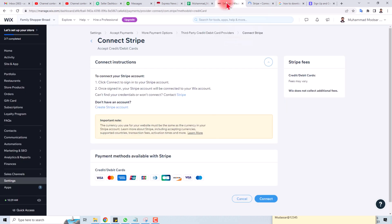So this is the way how to connect Stripe payment gateway into your website. Thank you very much for watching this tutorial. Keep watching the next one.